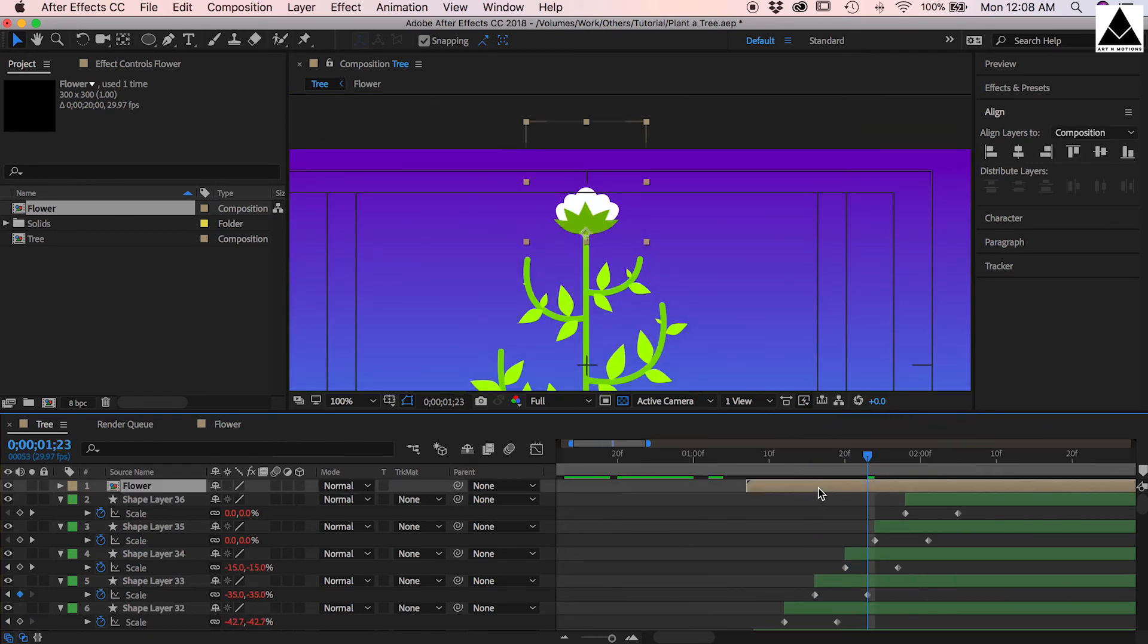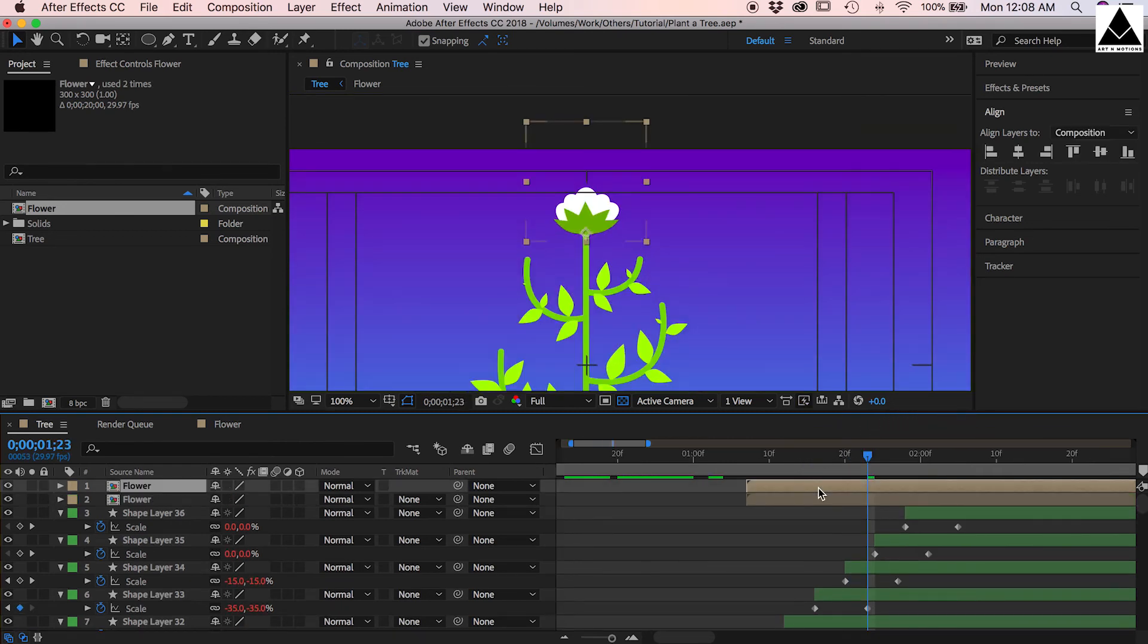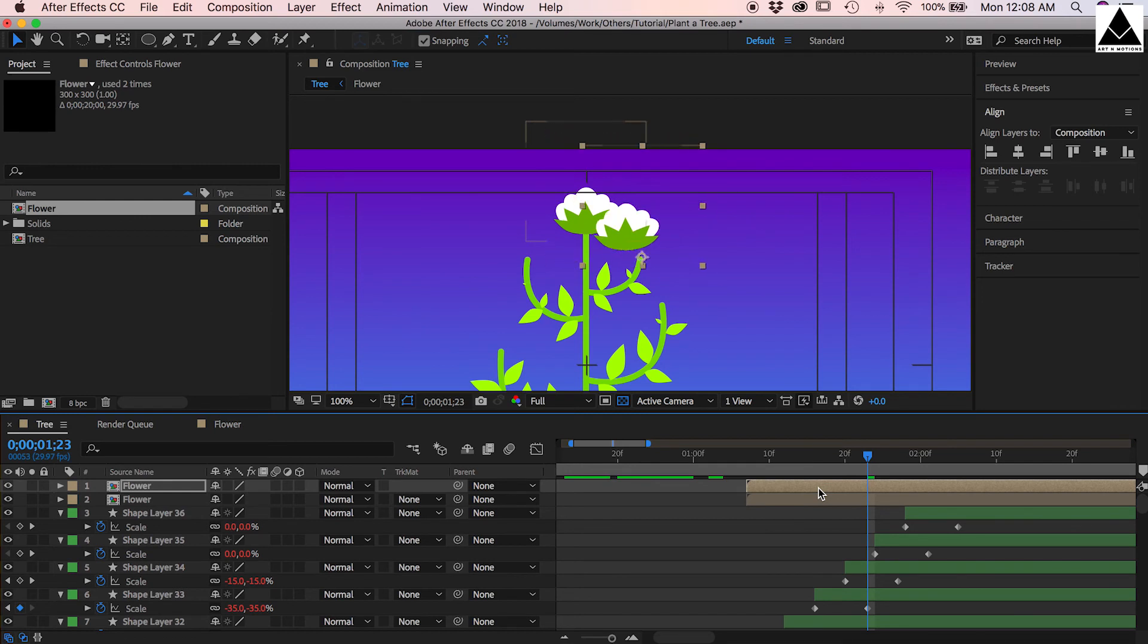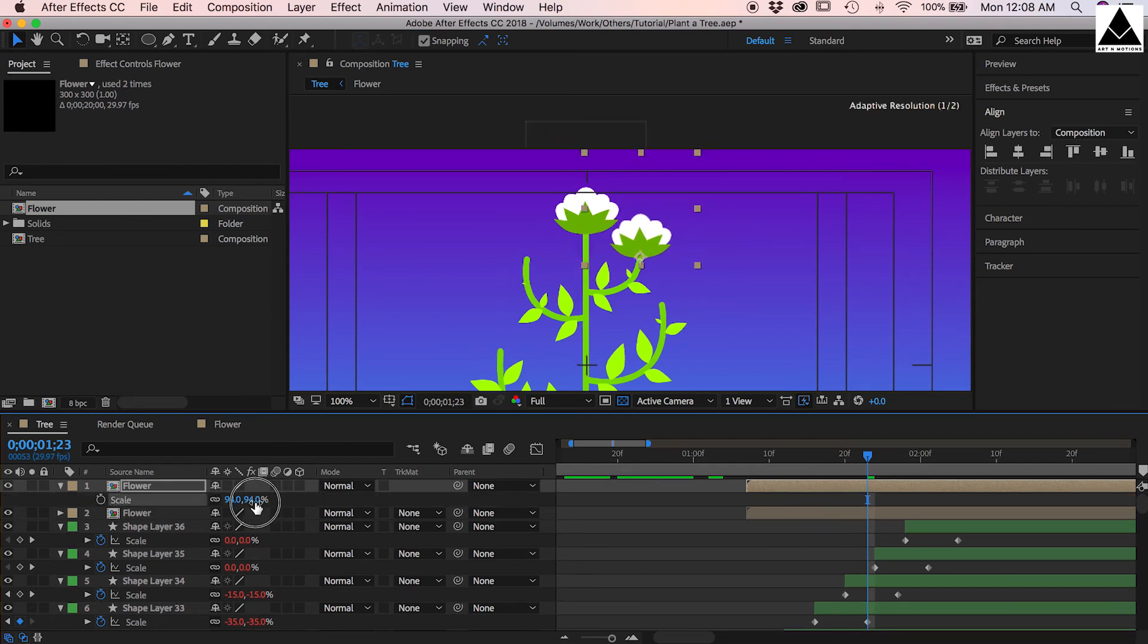Now we have to place the flower on top of all branches, so copy paste and place it one by one, change the size.